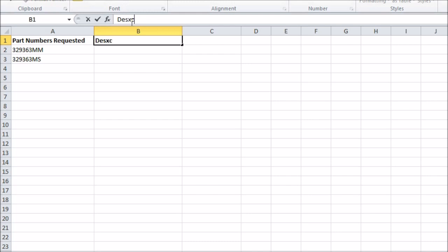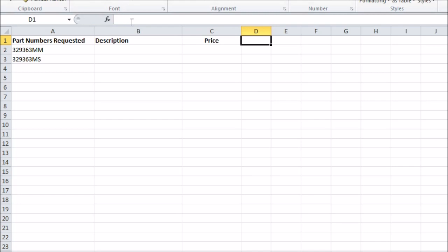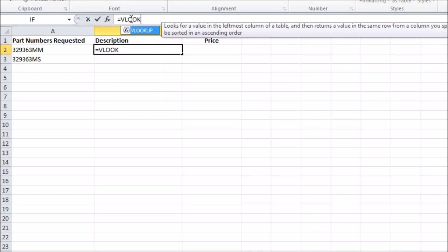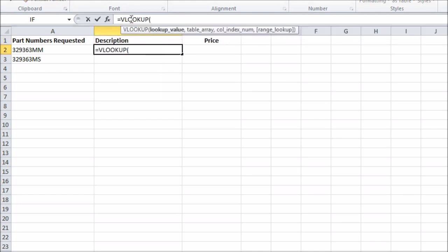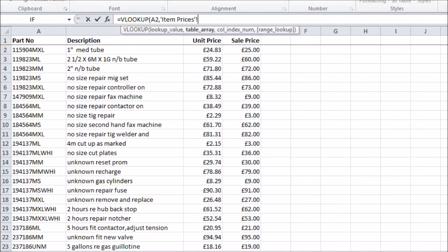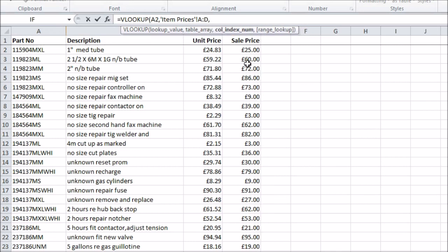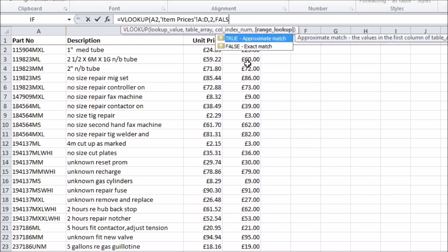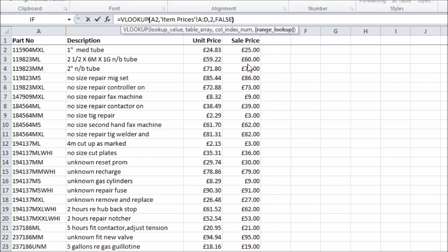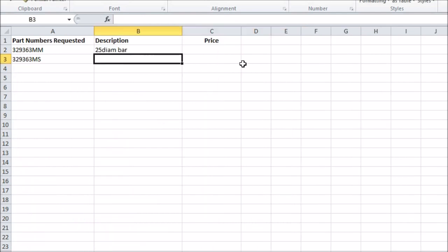Now I'm going to make one formula to look up the part number on each line in our target list and bring back the description, and another one to bring back the price. The central part is a VLOOKUP function. Looking up the part number in the data range on my main sheet, selecting column 2 in this range, as that's where the description is, and then setting the final argument to false, so it looks for exact matches. This gives me my description.